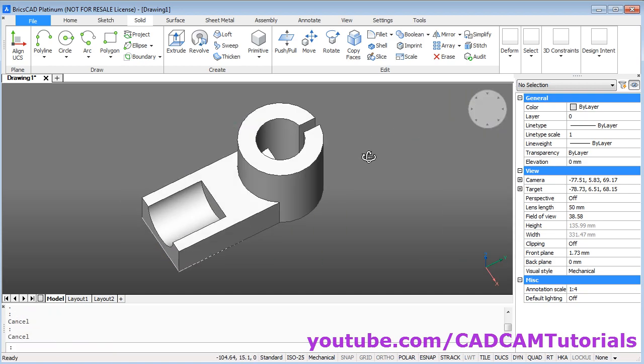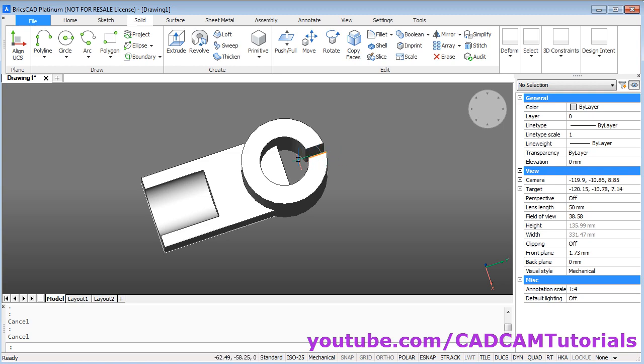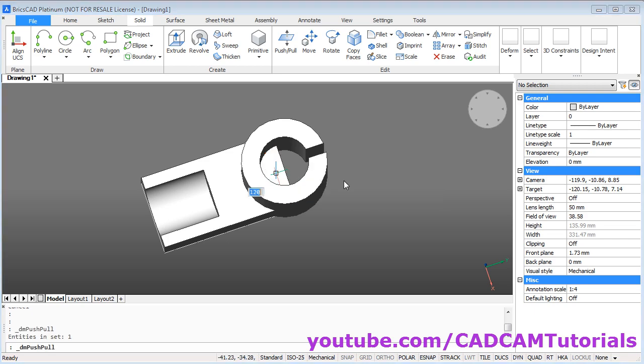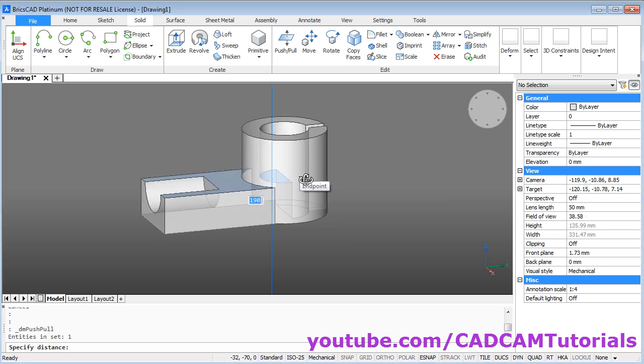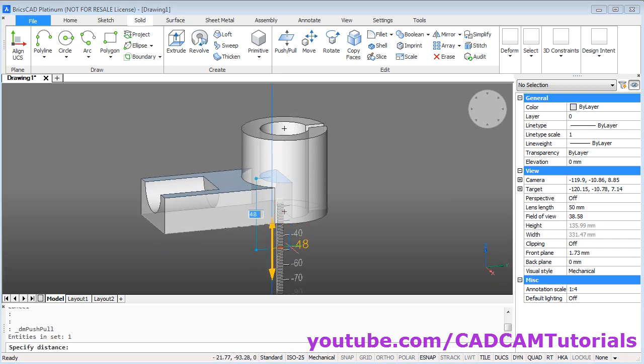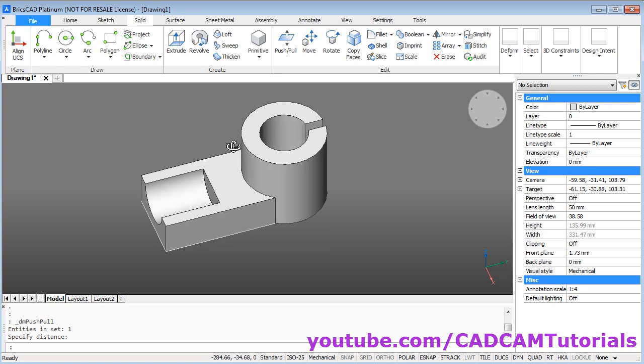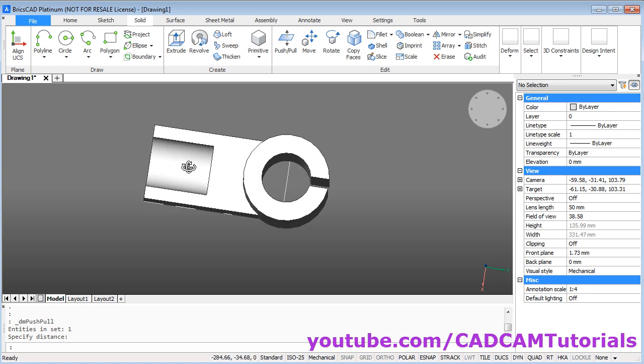Then orbit it. Take your cursor inside this portion here. Click on this push pull. Orbit it. Take your cursor below. And click. And you can check that this portion has been removed.